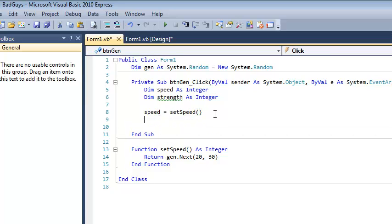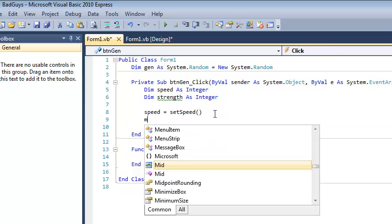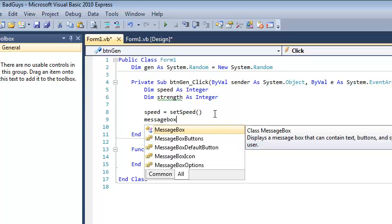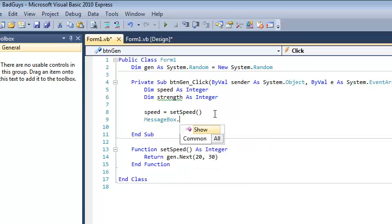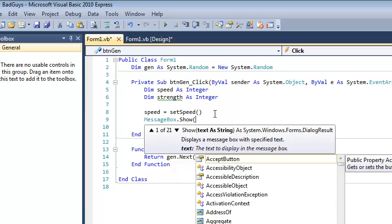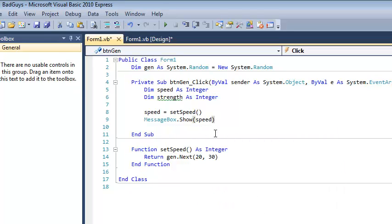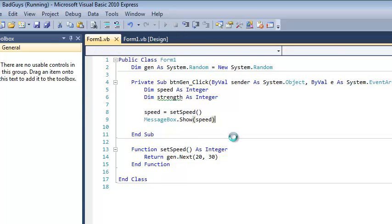Let's create a message box in order to make sure that this is working as it should. So I'm saying, when the user clicks a button, we're going to output the speed. And let's just see if this makes sense.